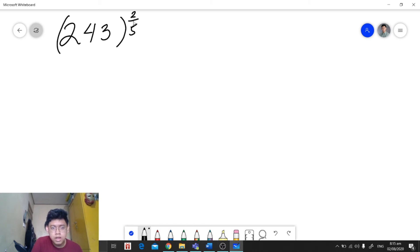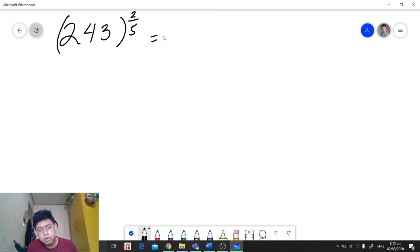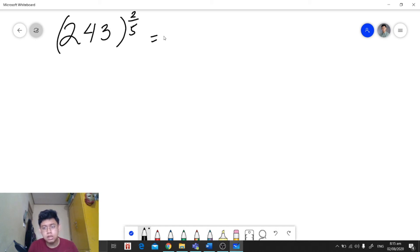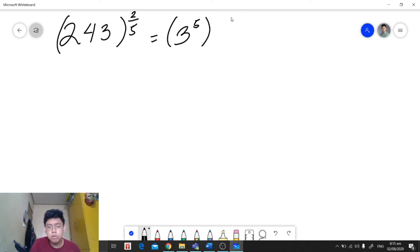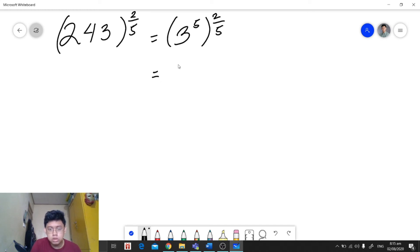Let's have another example. We have 243 raised to 2 over 5. In this case, we're going to get the exponential form of the base 243 by getting its prime factors. We will have 3 raised to 5, and then it is all raised to 2 over 5.